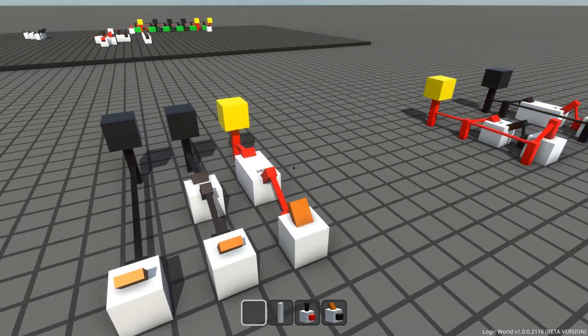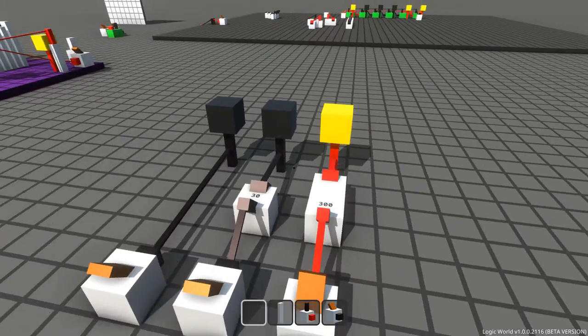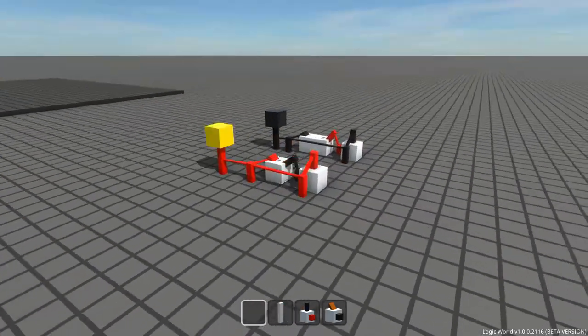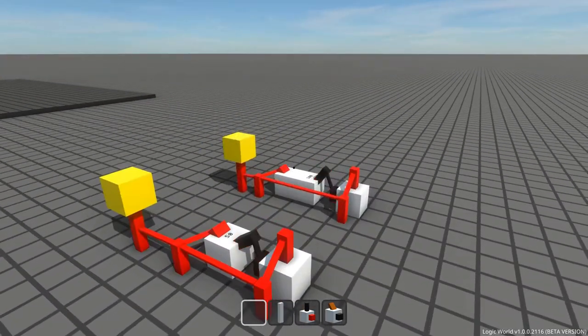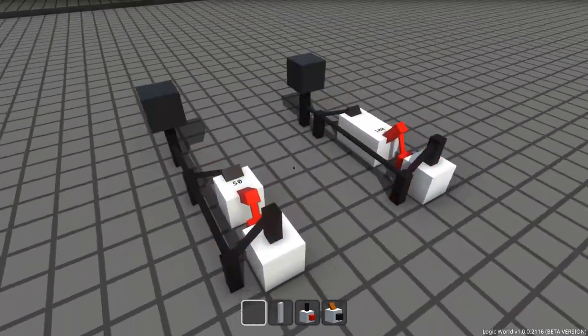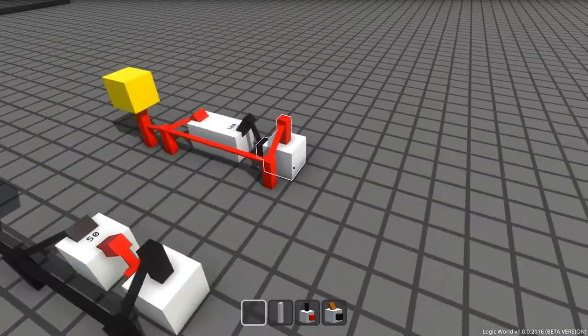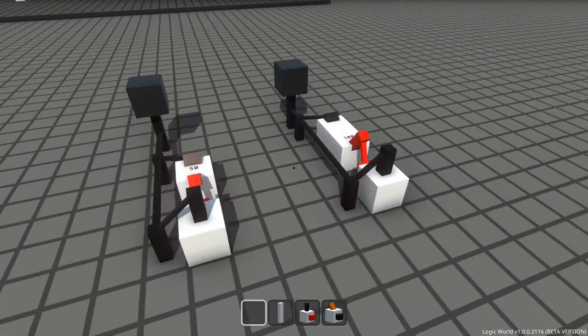This week I've made it so that delayers can be adjusted. To demonstrate this, I've made a few simple clocks by feeding inverters into themselves with delayers in the middle.